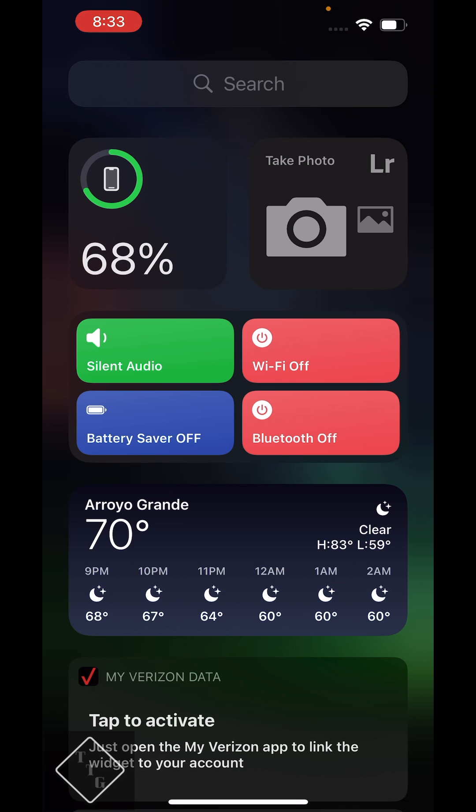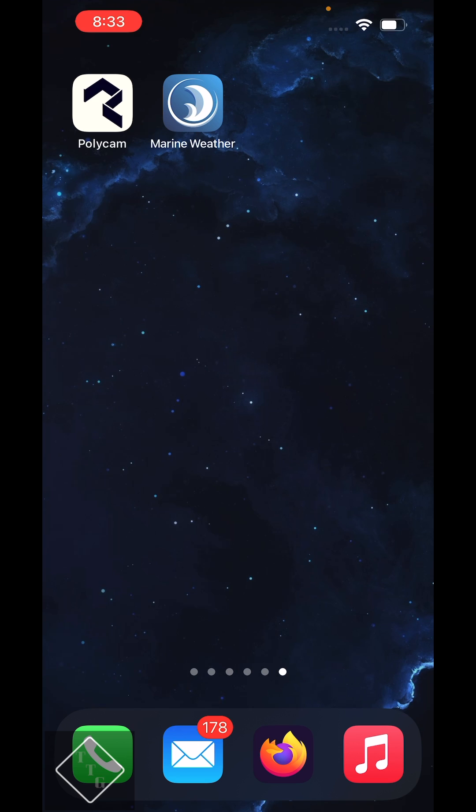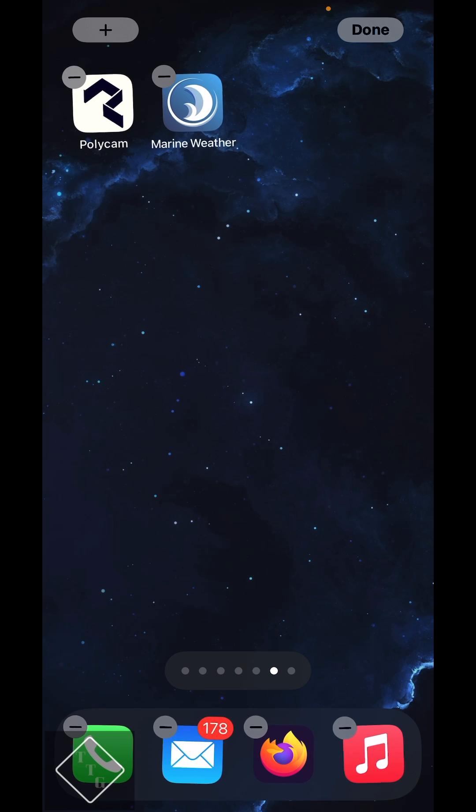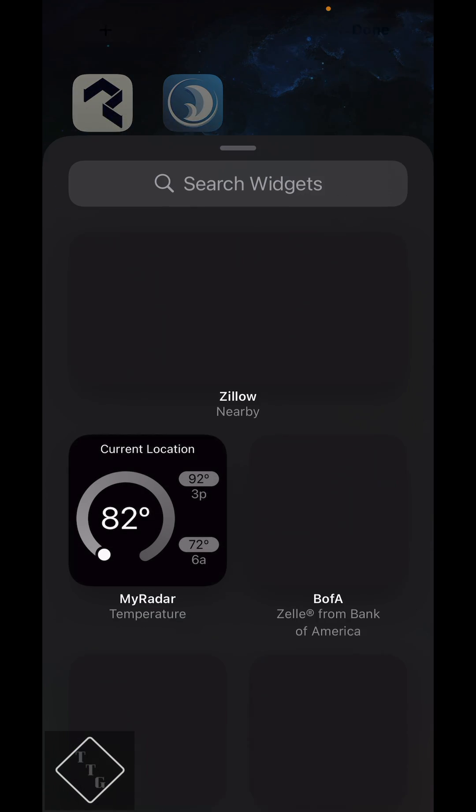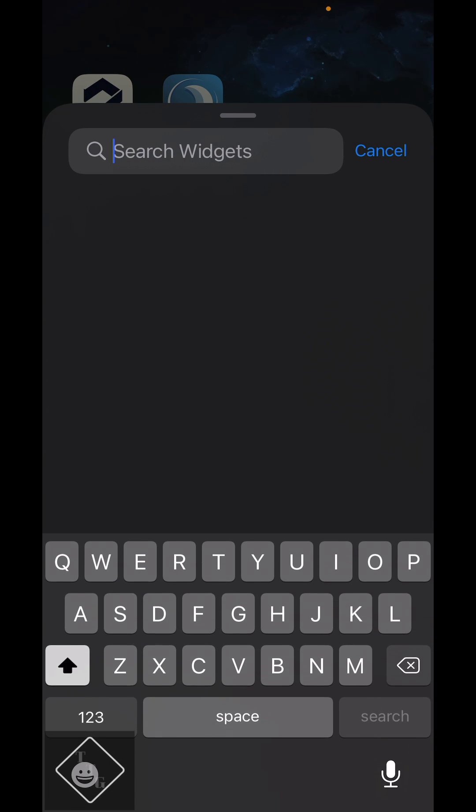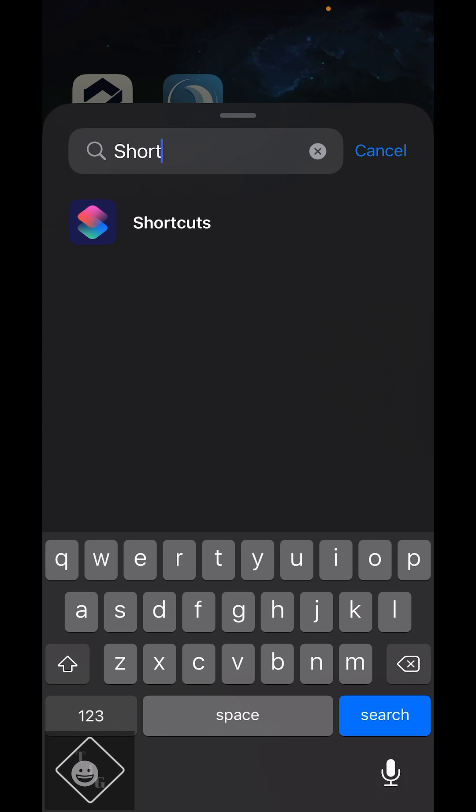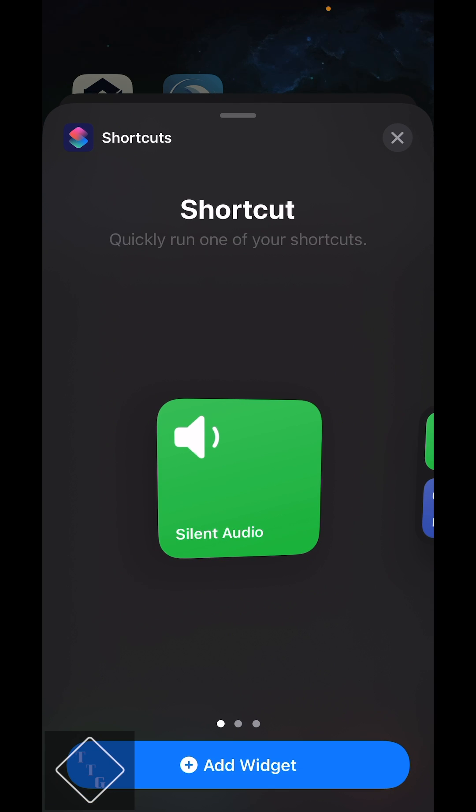So you can have that widget directly in the notification center widget section, or you can now add the Siri shortcuts widget to your home screen. So if we hold and add a widget to the home screen here, go to Siri, okay, shortcuts right there, tap on it.